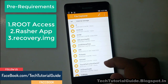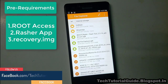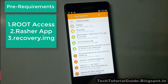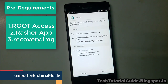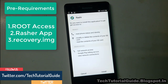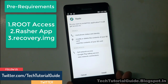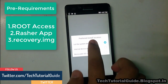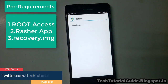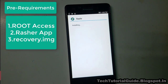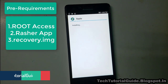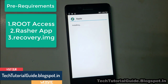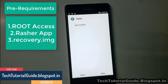Before moving to the tutorial, we need some pre-requirements to install TWRP. You have to download the Rasher app from the Play Store and install it on your device. You also need a twrp-recovery.img file, and your device must have root access. Select 'Let system decide' and install the Rasher application.